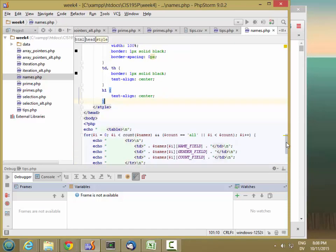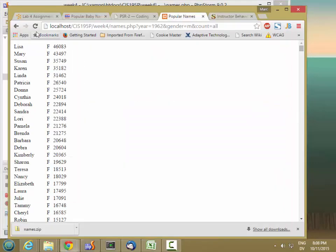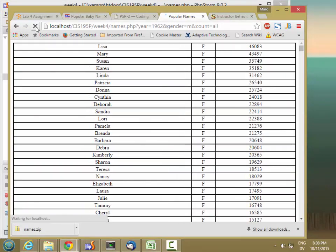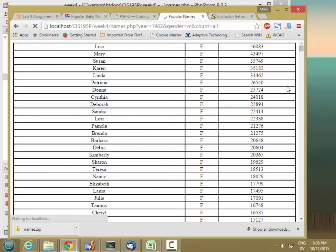And that should be it for now. So let's go ahead and reload. Great.